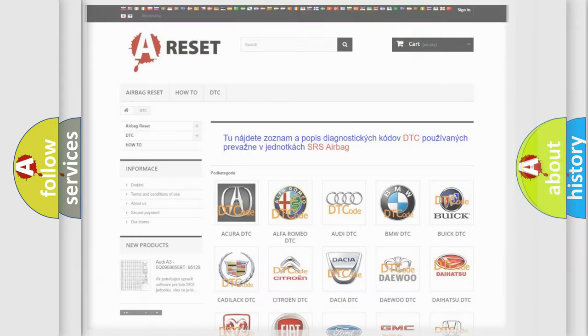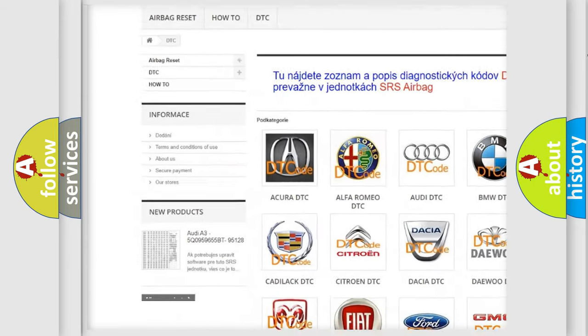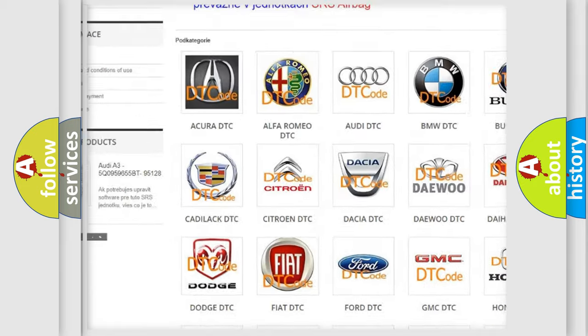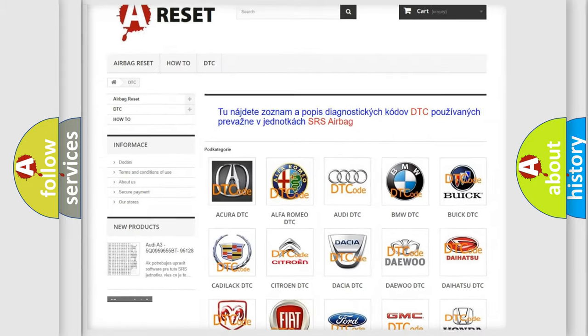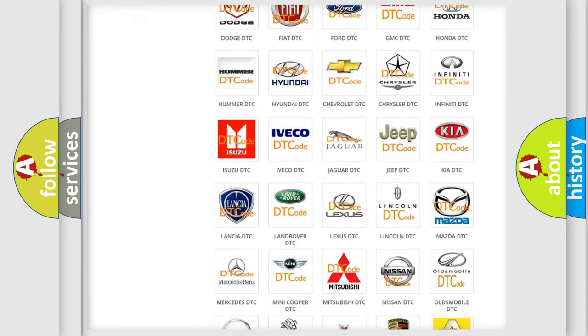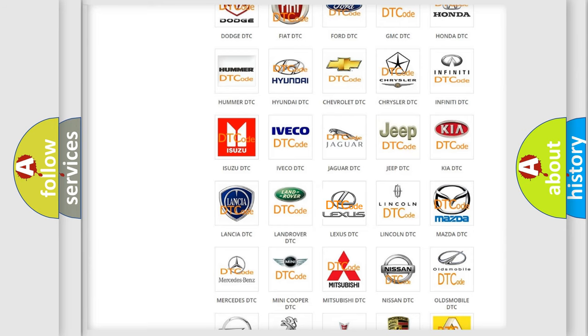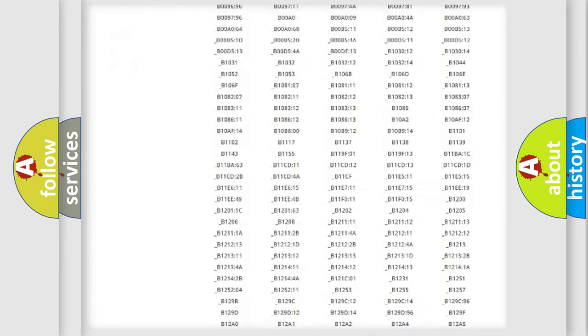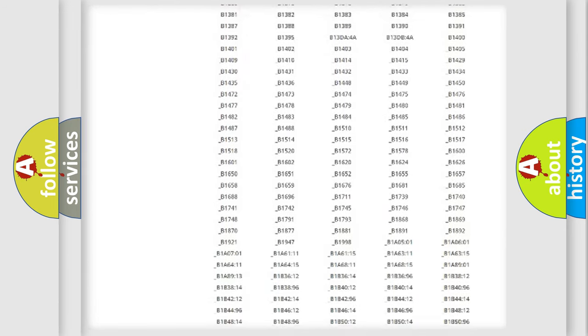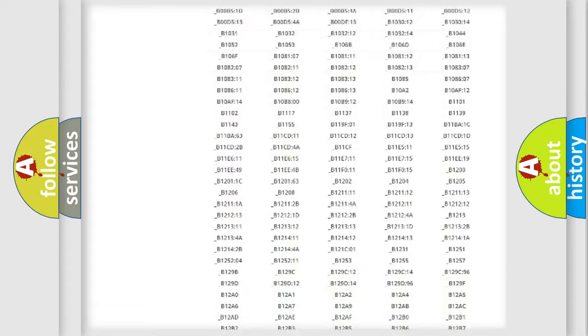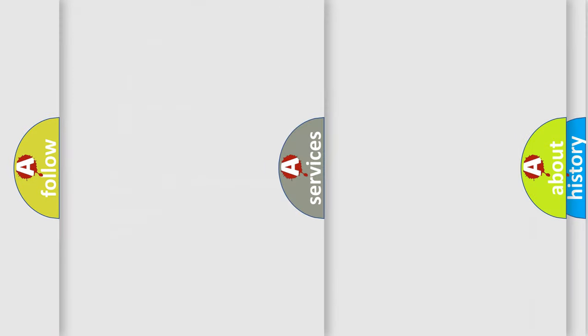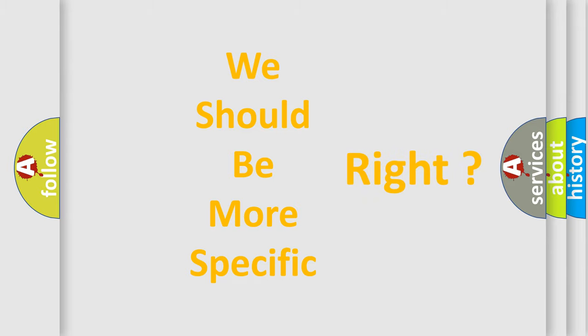Our website airbagreset.sk produces useful videos for you. You do not have to go through the OBD2 protocol anymore to know how to troubleshoot any car breakdown. You will find all the diagnostic codes that can be diagnosed in Lexus vehicles, and also many other useful things. The following demonstration will help you look into the world of software for car control units.